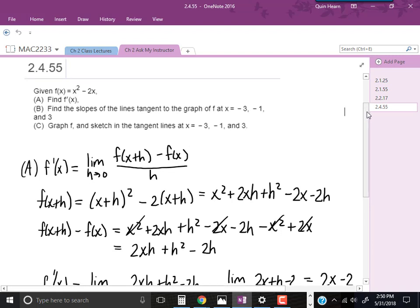Hi, I'm Ms. Hearn. Let's get started. In this video, we're going to talk about a problem where we're given f of x equals x squared minus 2x.